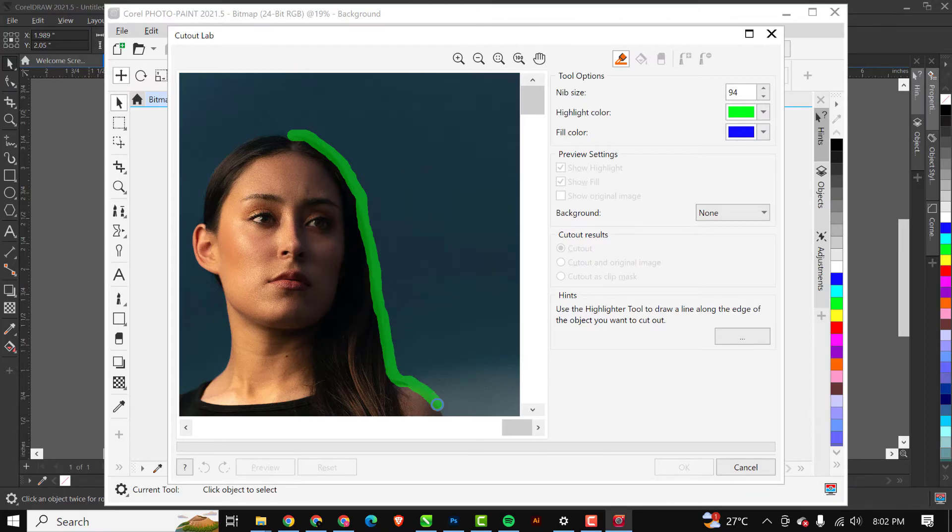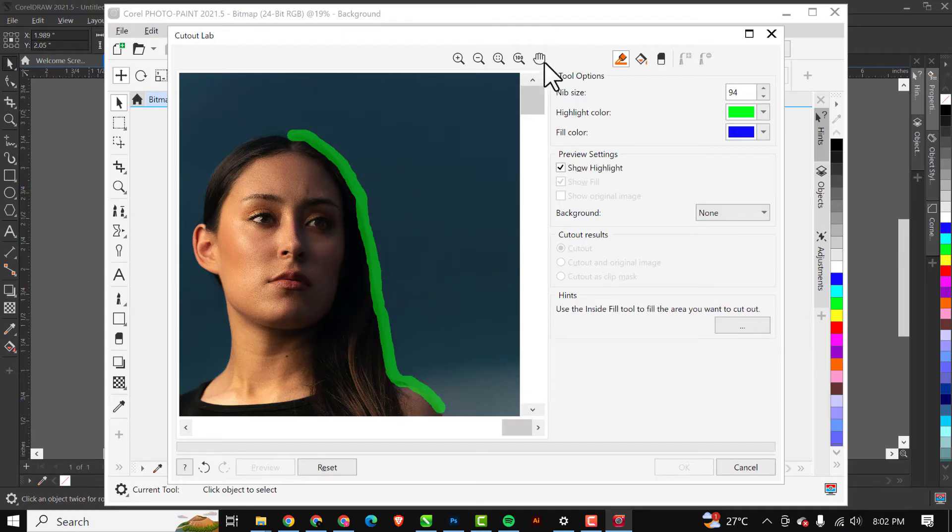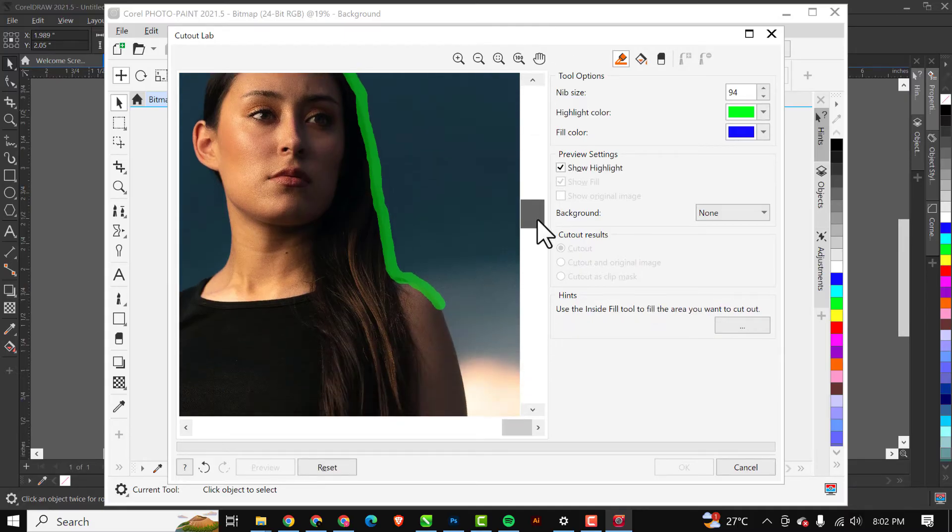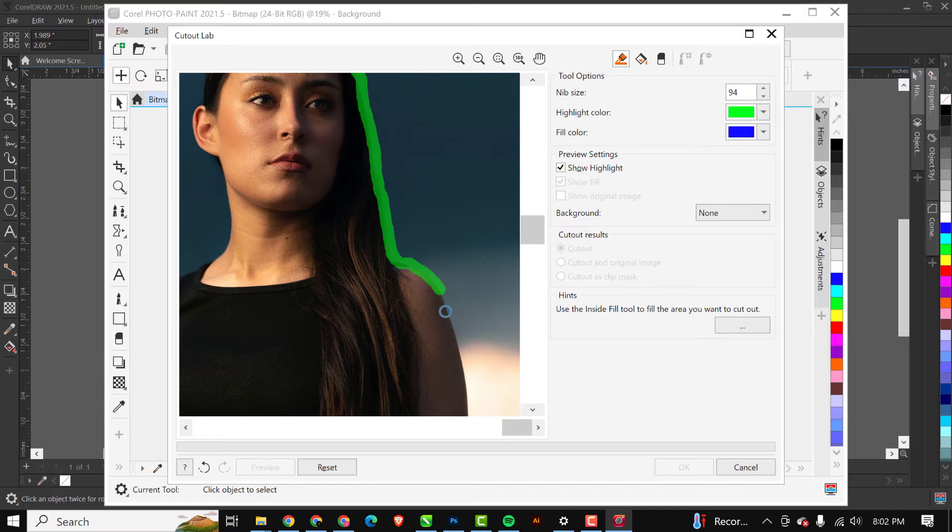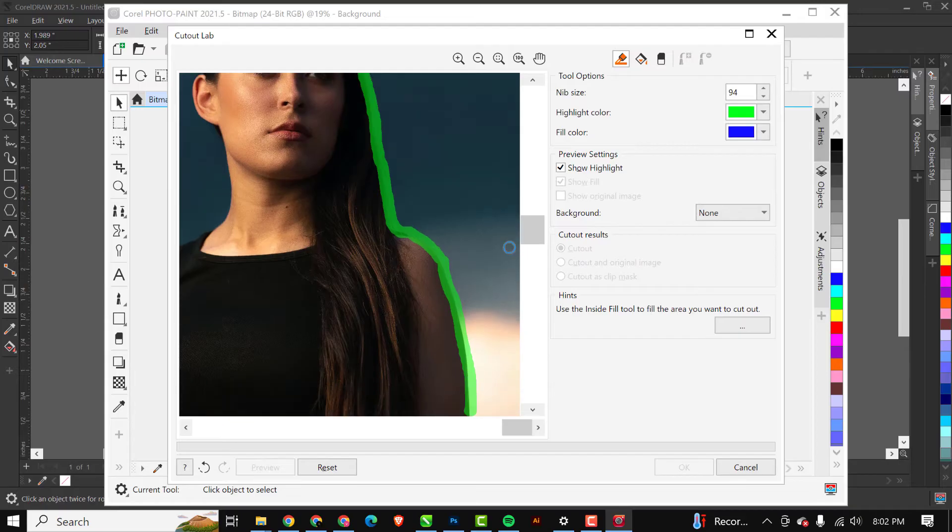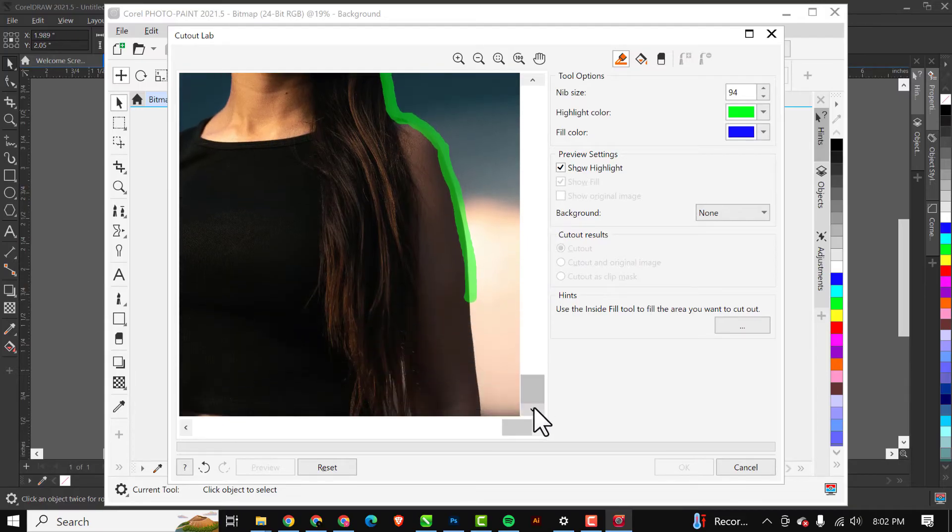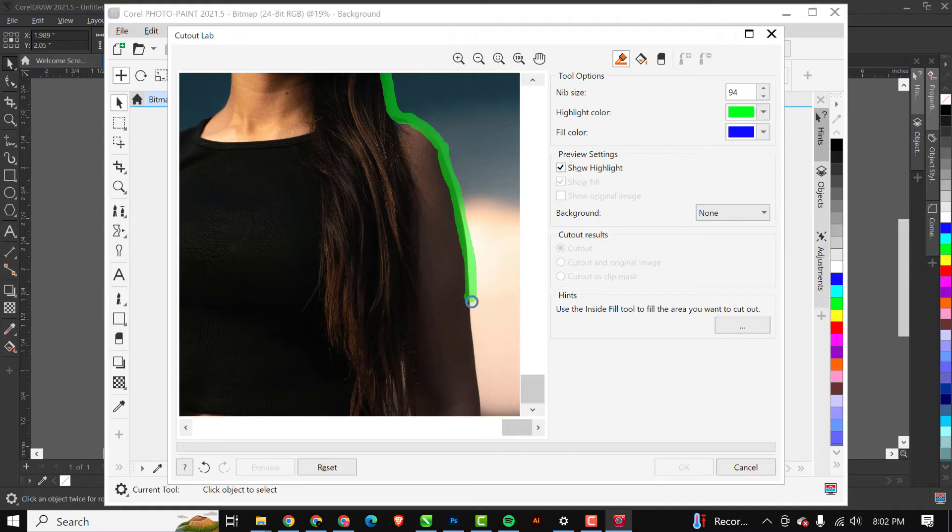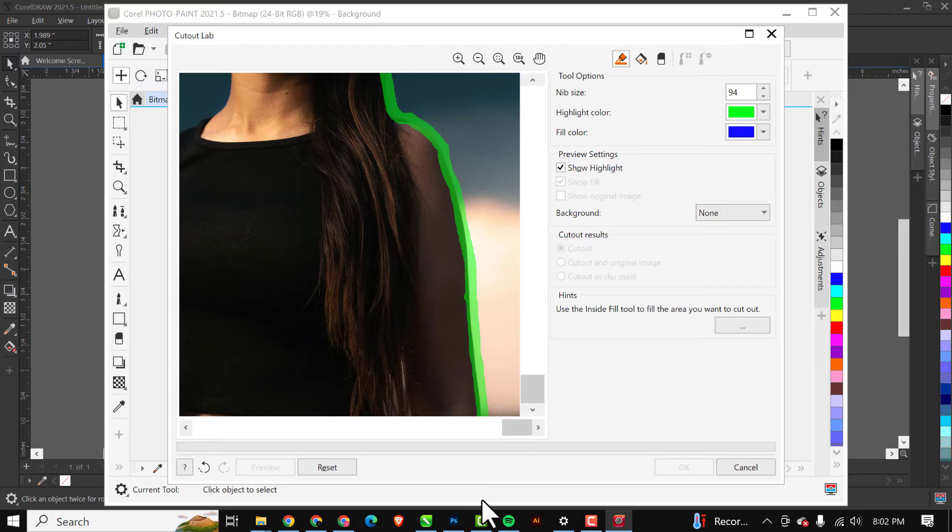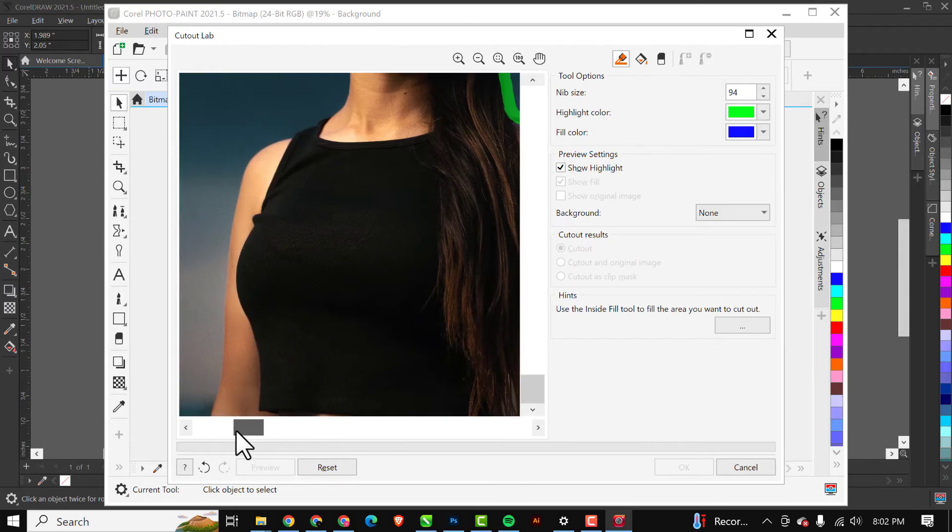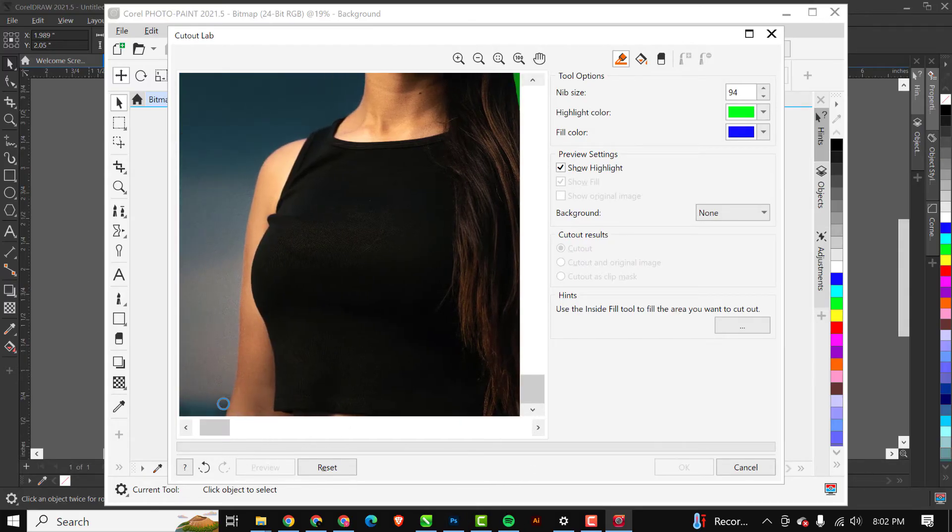I'm going to scroll down again and I'm going to highlight the image. Just make sure you have a perfect selection of the image. I'm just going to highlight this way. I'm going to come over to this point and I'm going to start from this point too, and gradually I'm going to move up.